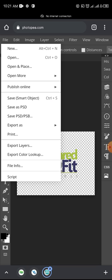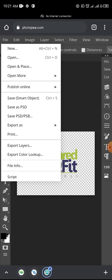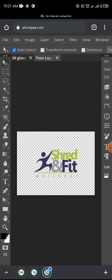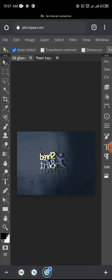So once you tap on it, it's already loading. You don't see any sign, but it's loading. Once it's finished loading, you see a pop-up that says 'Smart Object Updated.' You can see - Smart Object Updated. Then all you need to do is tap on this - tap on the first layer, this 3D Glass layer. So once you tap on it, it loads your mockup.